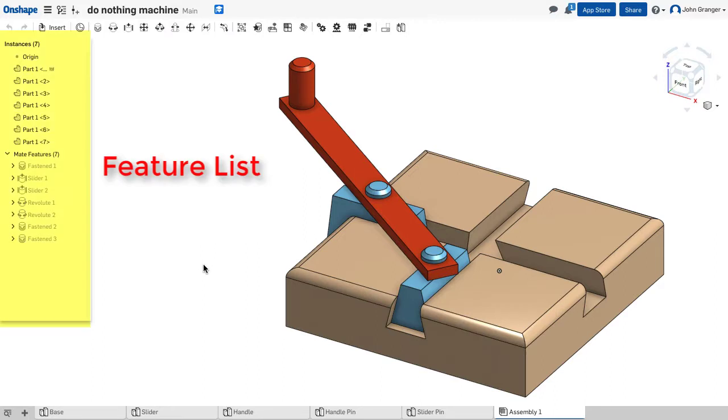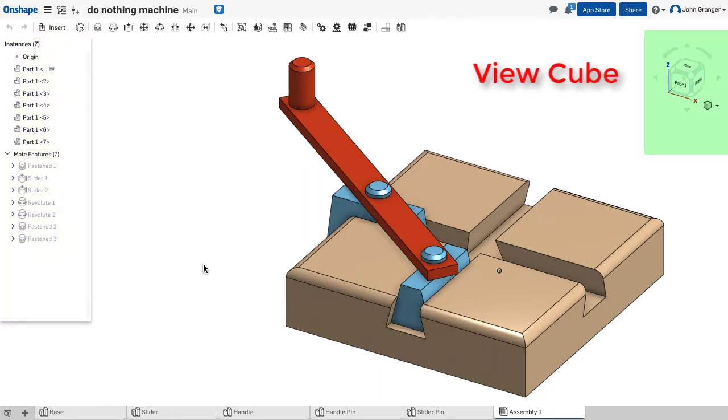On the left, the Feature List. On the right, your ViewCube and View Tools.